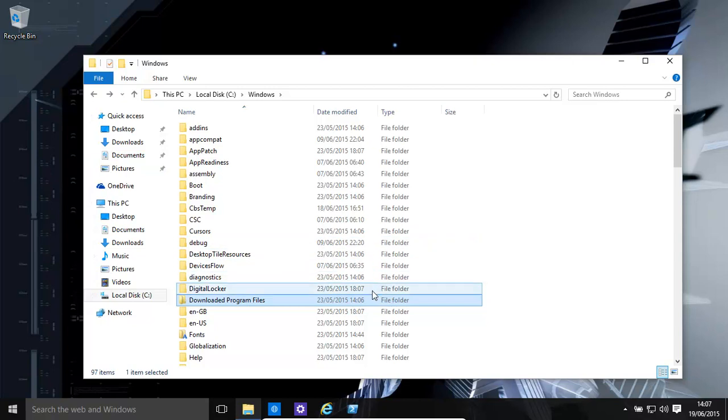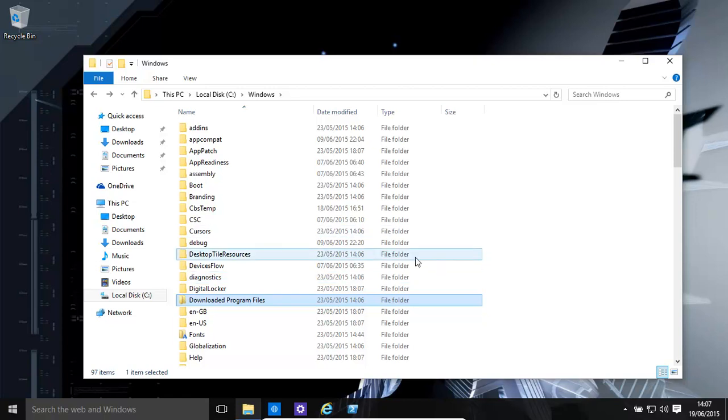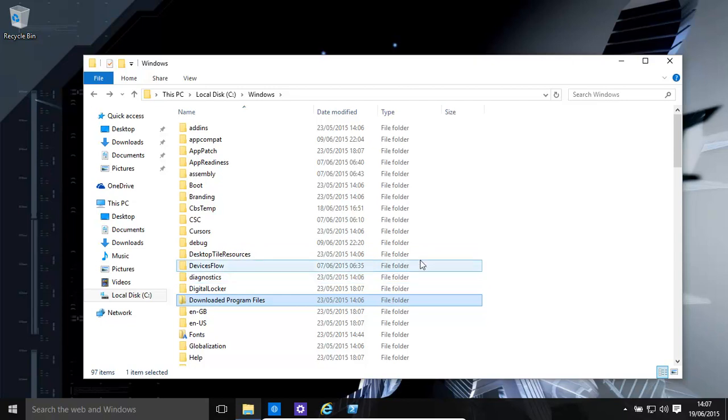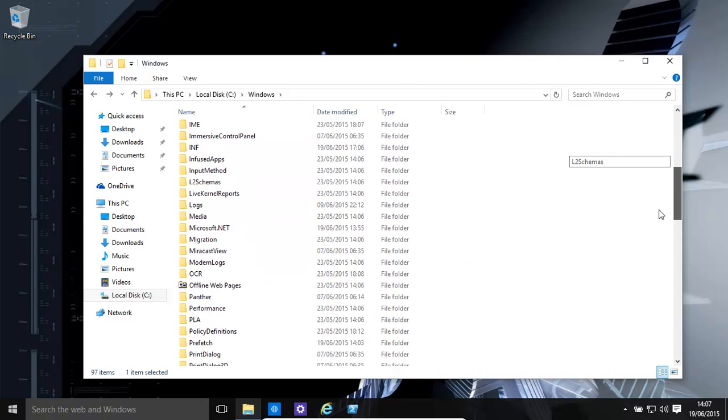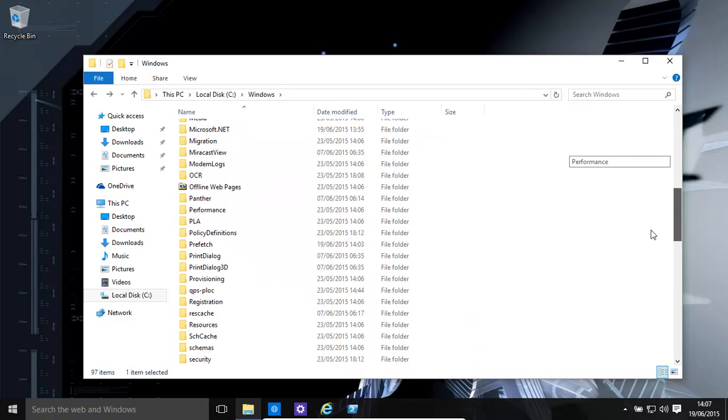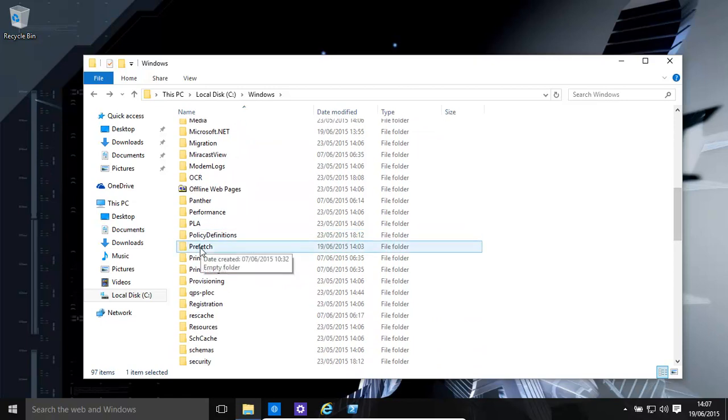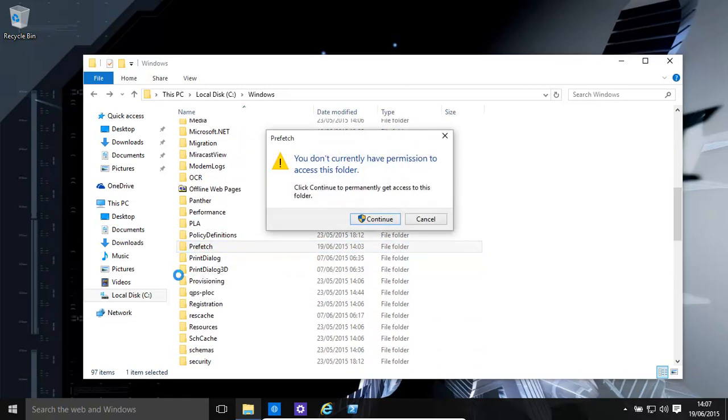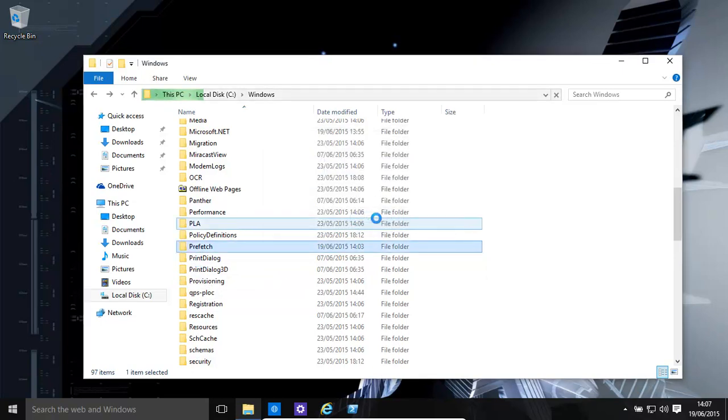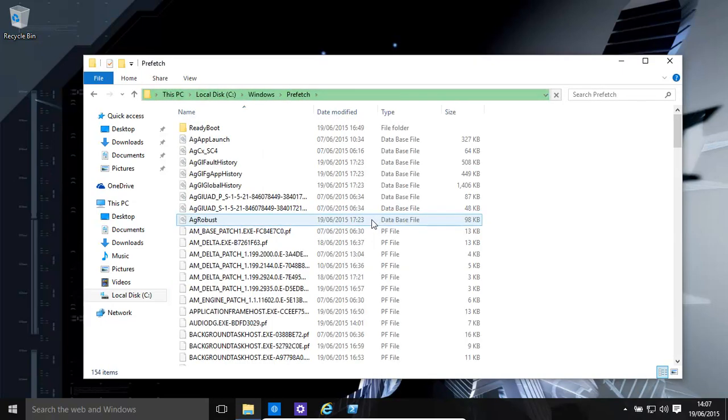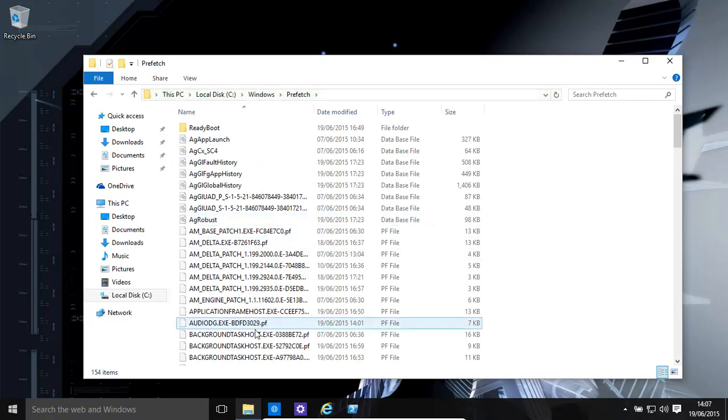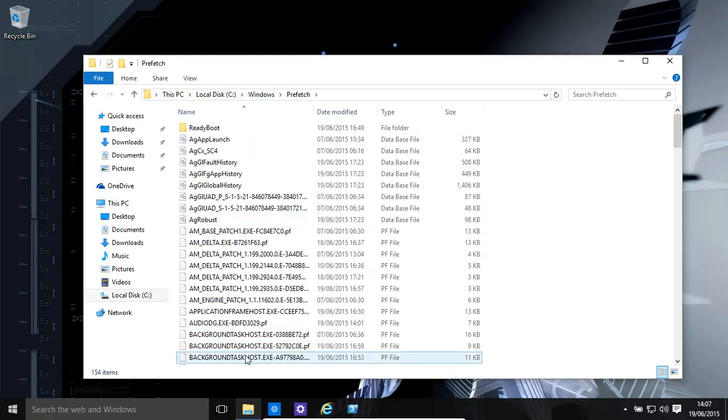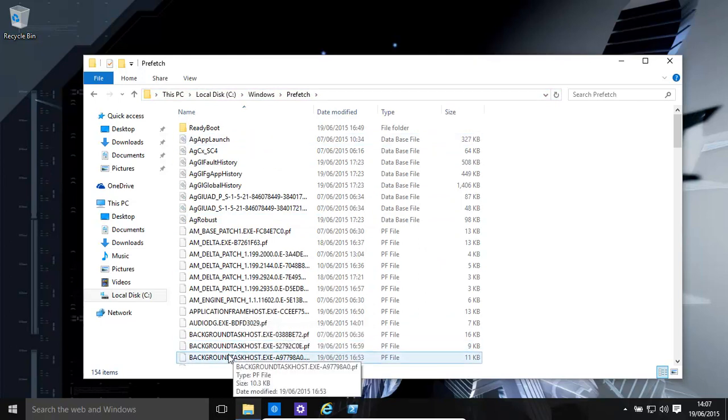You also have the prefetch folder. If you're having issues with what's being prefetched on your computer, maybe that's giving you problems, you would want to look at Windows and prefetch. If you think something's gone wrong or it's been a little bit corrupt, just delete it, don't worry about it. Windows will automatically rebuild it.